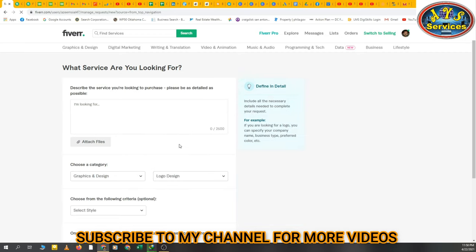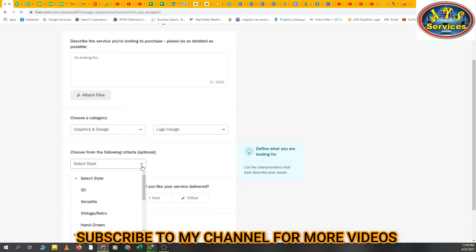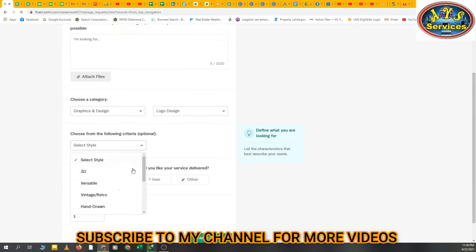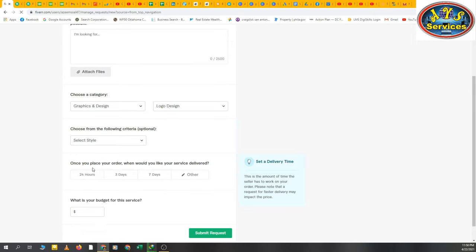Choose from the following criteria, optional - select style if you want to select any style. It's optional, okay, you can select, but if you don't want to select then no problem. Once you place your order, when would you like your service delivered is another option.